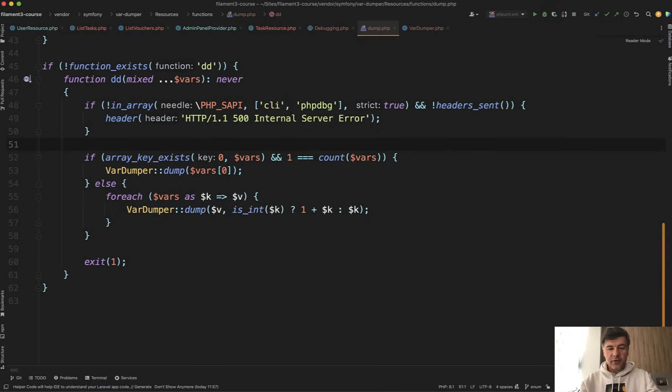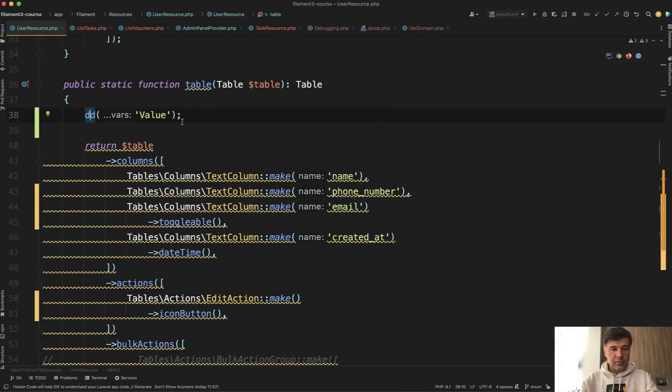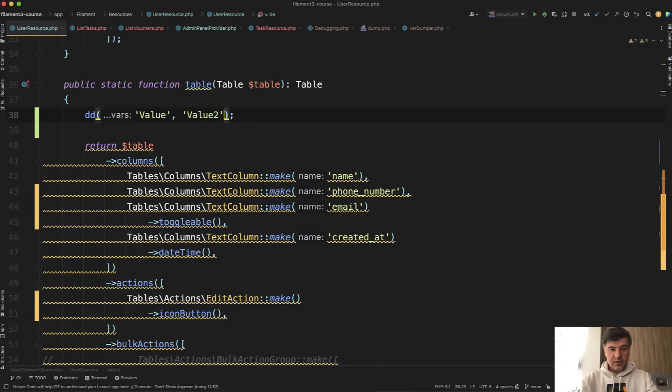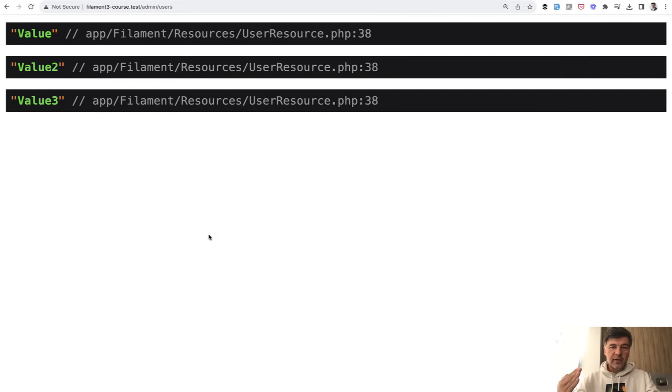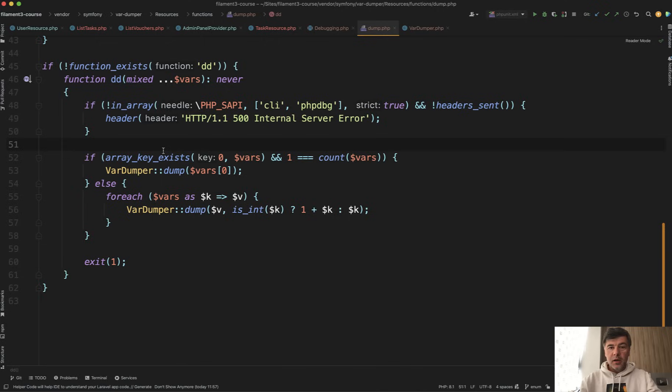So for example, I've experimented on my random project, it's a Filament project, but that doesn't matter. So if you do this or this and refresh, we have three times dd. So it dumps all the variables and only then the script dies.